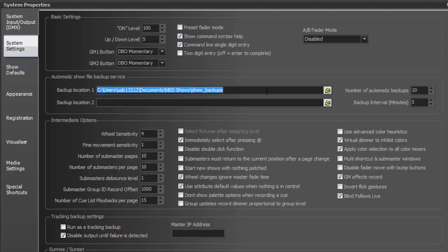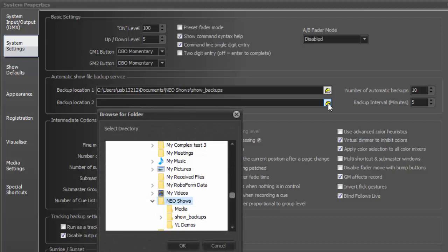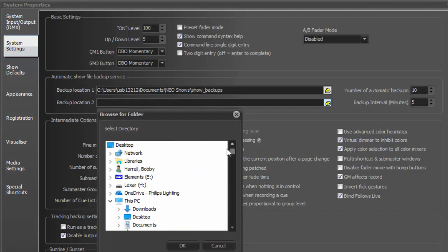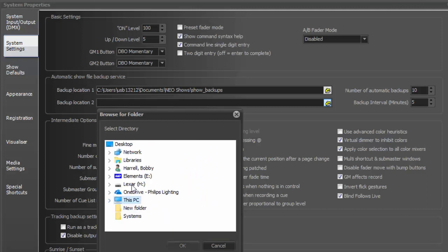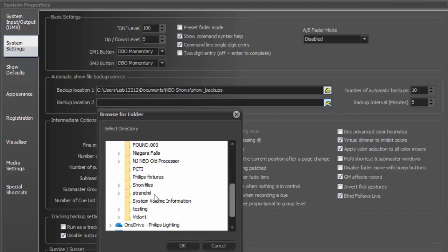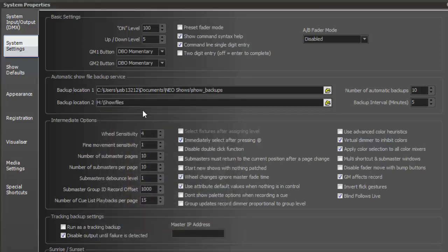Backup location number one will go to the show backup folder on the hard drive. I recommend you keep this where it is. Backup location two, however, I recommend you press the little browse for folder button and find yourself a folder on which to store this on a USB key. So I have a USB key where I have a folder called show files and that's where I'll set mine up to go.